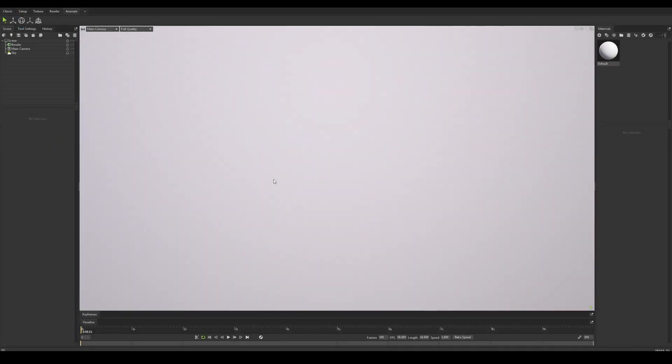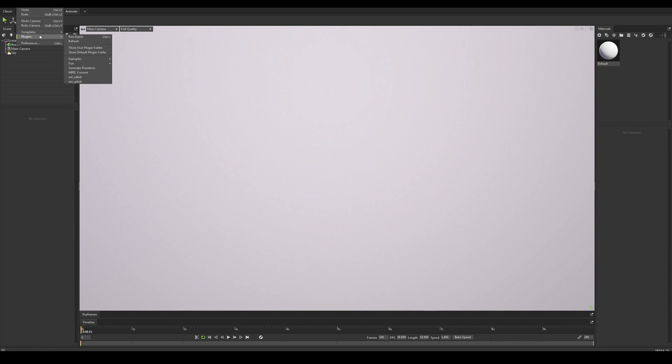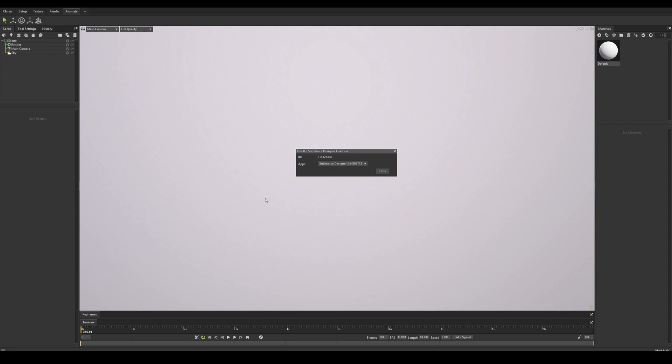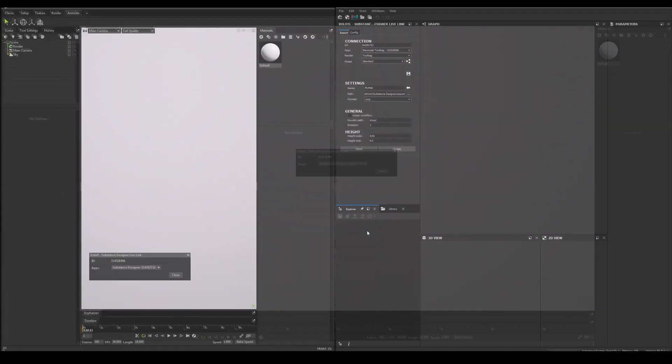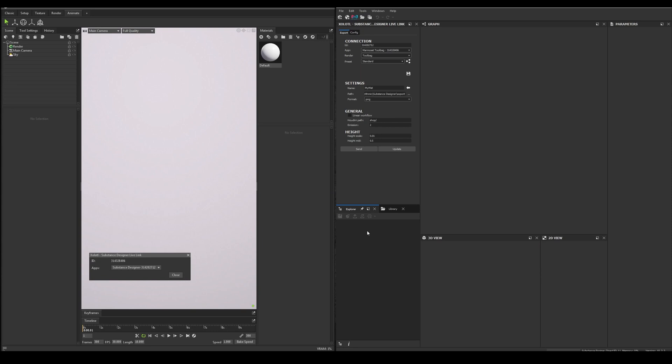Now let's open Toolbag and verify it is working. Let's go to Edit, Plugins, and select SD Live Link. And if everything is working, a new window should appear. Now if we open Designer, both apps should be connected. We can see it in the connection section of the plugin in Designer and the plugin window on Toolbag.